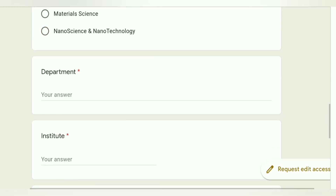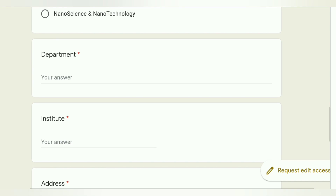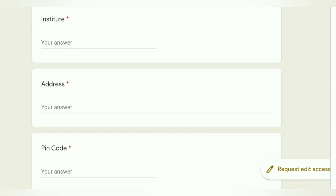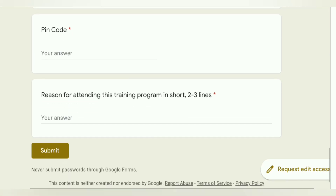You can choose your department, your institute, and you have to add your address and pin code. Below that, there is a field asking for the reason for attending this training program in 2-3 lines. You have to write why you want to join — for example, you can write that you want to do materials and energy-related work in the future and wish to pursue your research career.